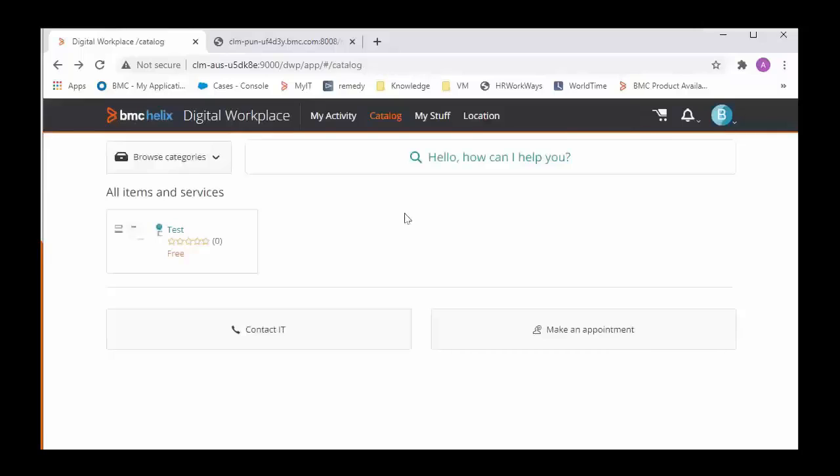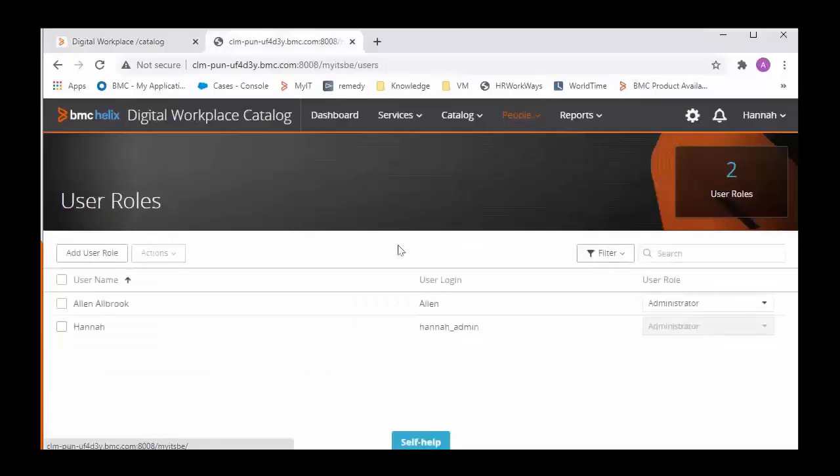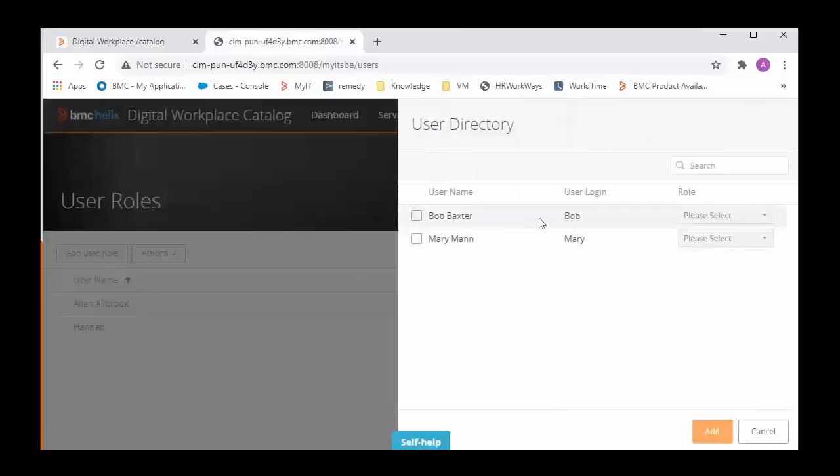Now the other use case could be that some users are able to see all the services and some users cannot see. In that case also we need to validate if the users who are impacted, who cannot see the services, have a valid profile. If we go into the user roles and check add user role, they should have a record here. If they do not have then we will have to run the user sync and make sure that those users get synced from ITSM to Catalog site.